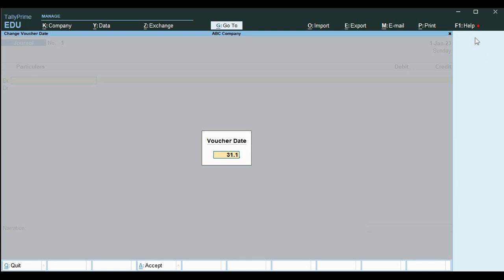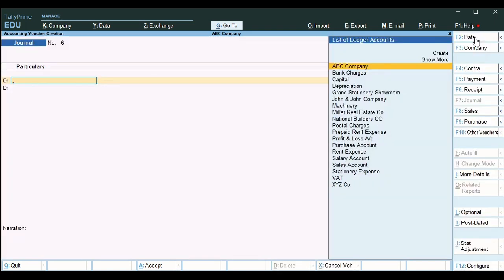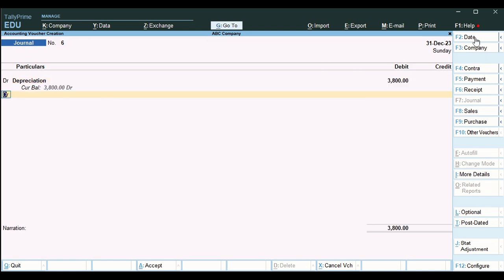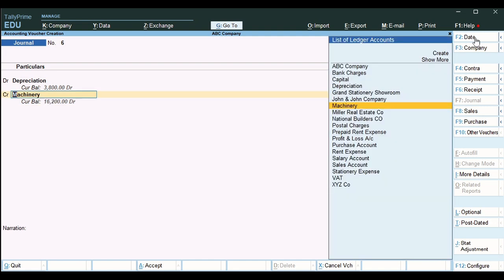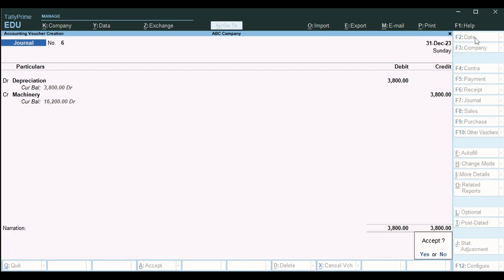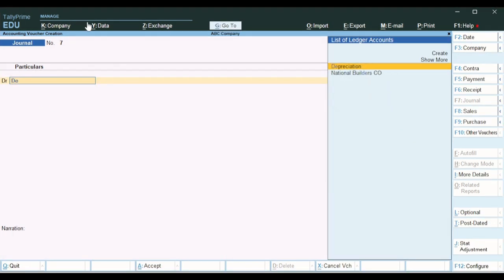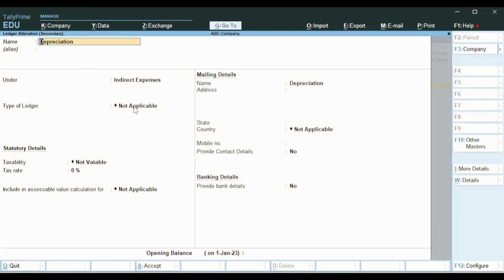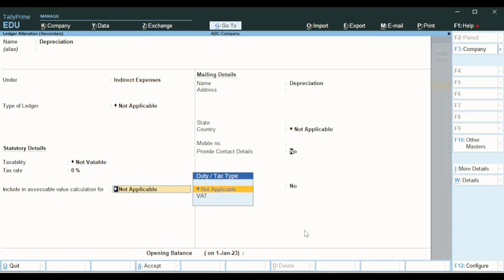Next we pass a journal entry at the end of the year, that is 31-12-2023. Depreciation is 3,800. The depreciation account is debited and machinery is credited for 3,800. The depreciation account is under indirect expenses. Type of supply is not applicable, taxability is not applicable, and tax rate is 0. Enter all of these details.